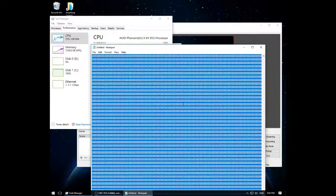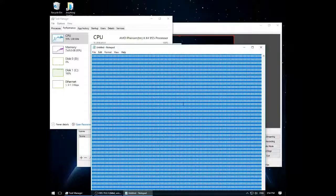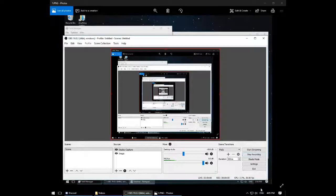My mouse moves again, kind of. I think I can move my mouse but nothing actually works. Alright, we are now back — the reason the video stopped is because my entire computer crashed.